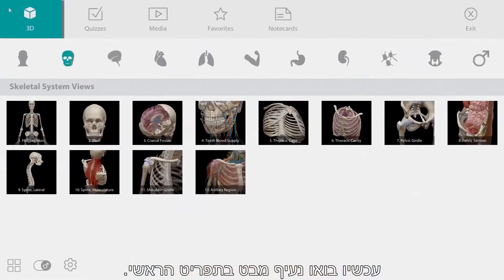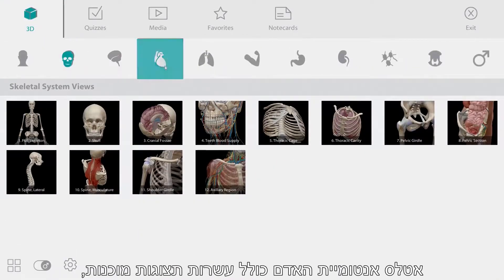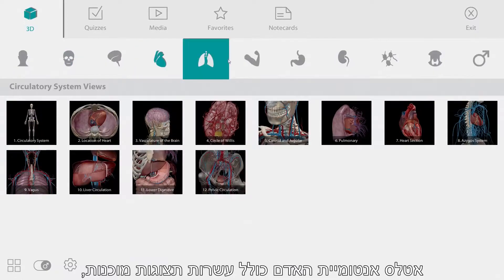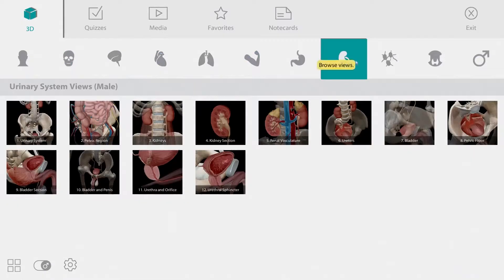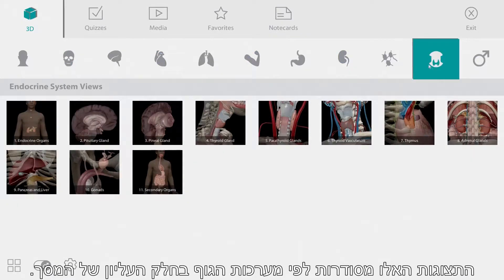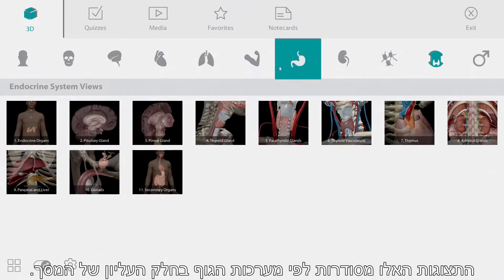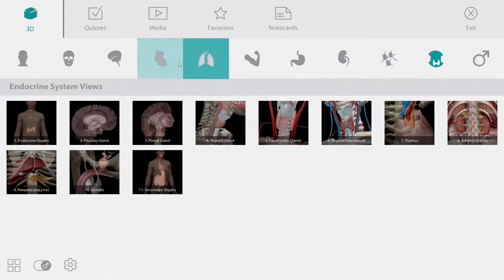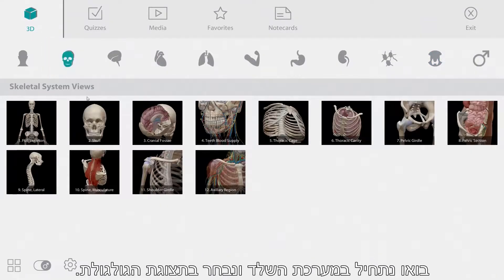Now let's take a look at the main menu. Human Anatomy Atlas contains dozens of pre-made views. These views are organized by body system across the top of the screen. Let's start in the skeletal system and choose the skull view.